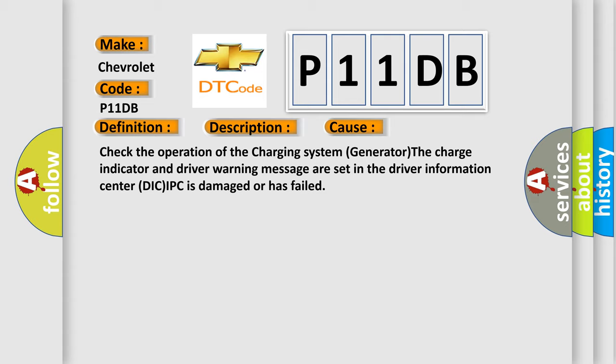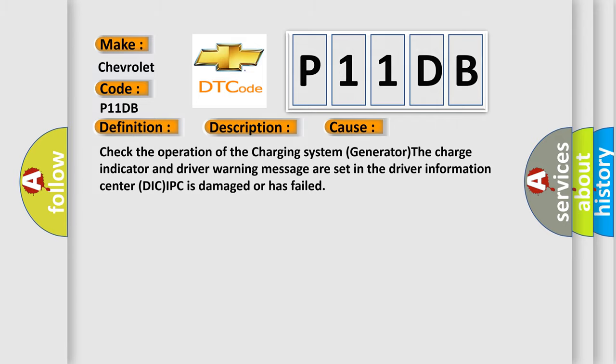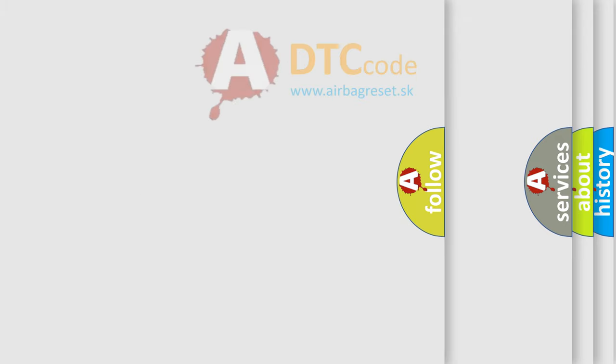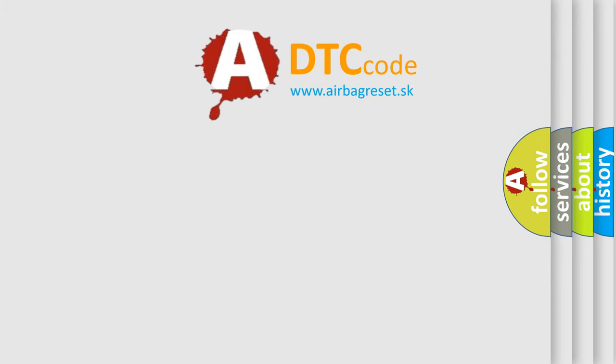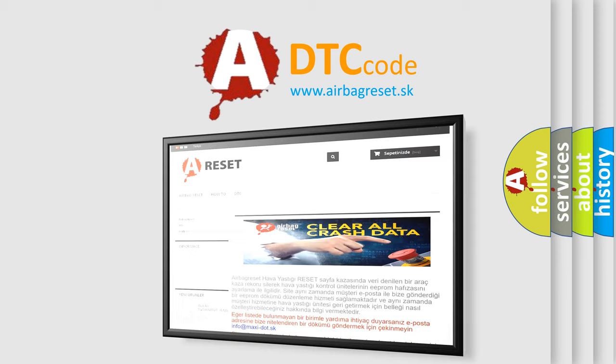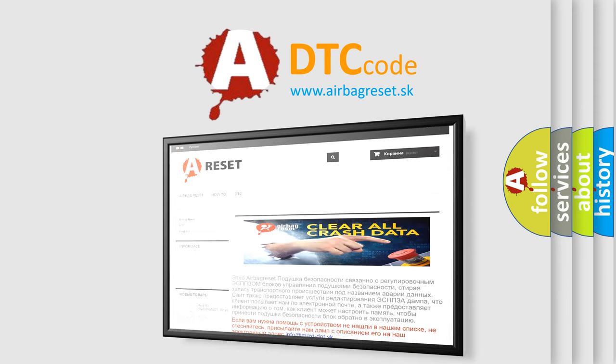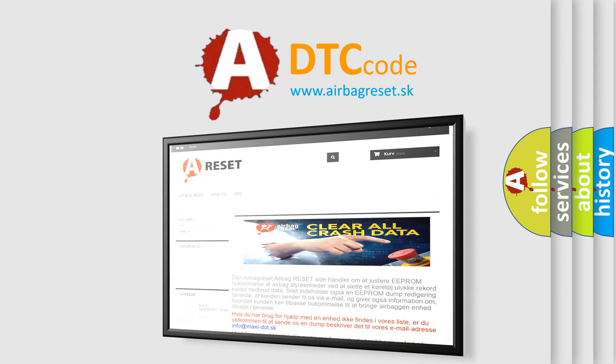The airbag reset website aims to provide information in 52 languages. Thank you for your attention and stay tuned for the next video.